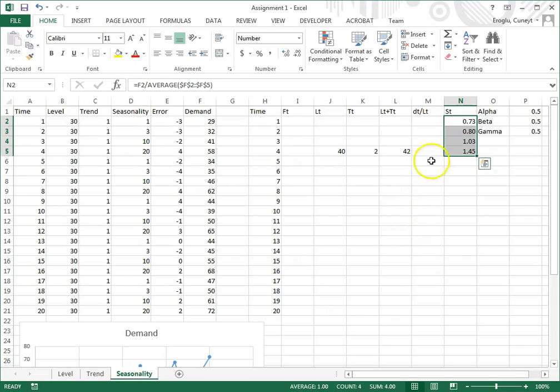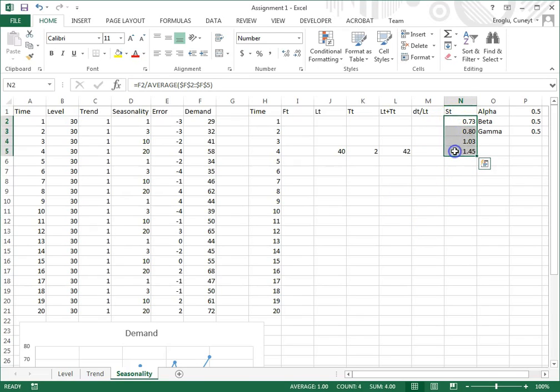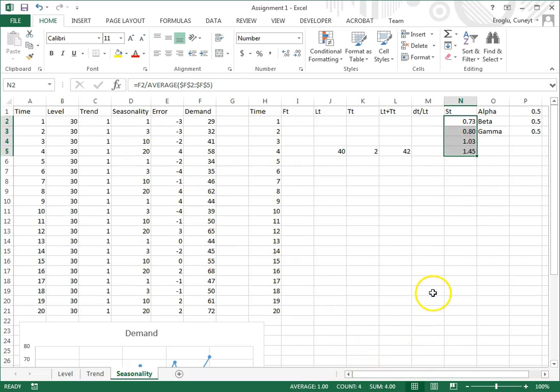To check whether you have done this correctly or not, they have to add up to four. I selected them, sum equals four, so I've done this correctly.